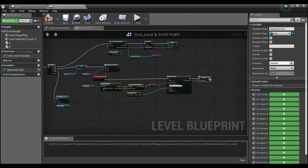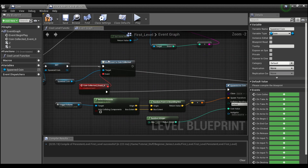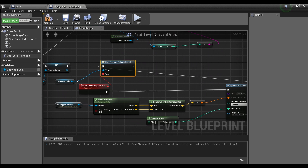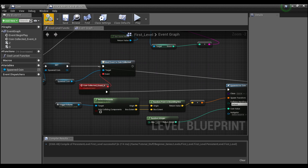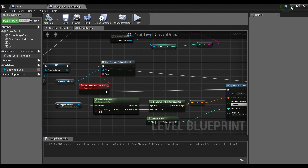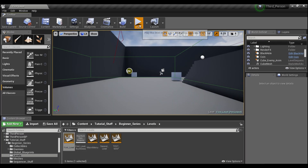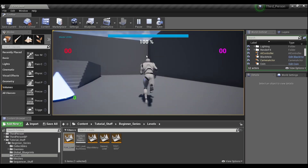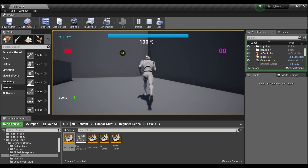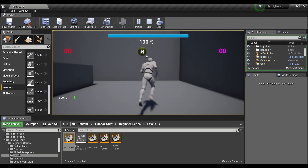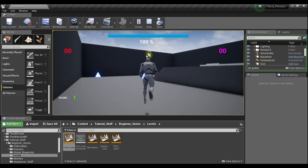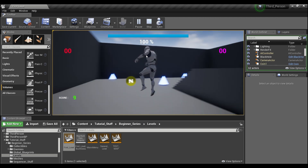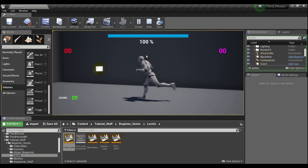Drag back from here and make sure that you reset this binding to our new coin. Now if we hit compile and save, you will see that we'll be able to continuously collect coins and they'll keep appearing.